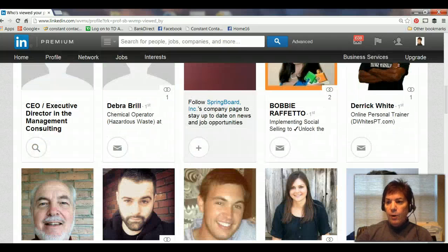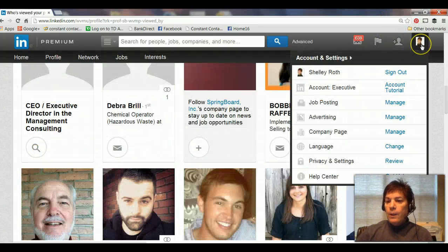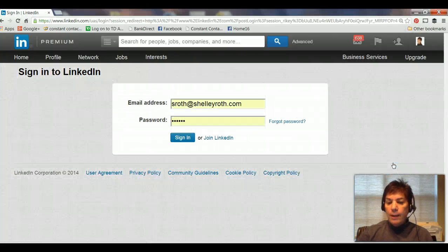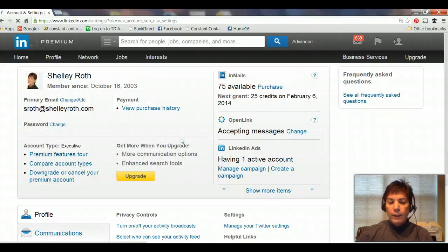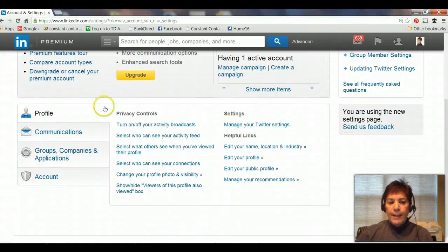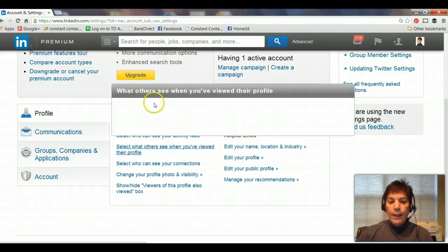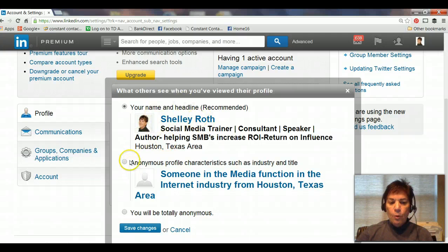So how do you do that? You go into your little icon up at the top right, click on Privacy and Settings, sign in to LinkedIn, scroll down, and under the main Profile tab right here, you can go ahead and select what others see when you view their profile. You can go in and be totally out there like I am, or remain semi-anonymous, or be totally anonymous.